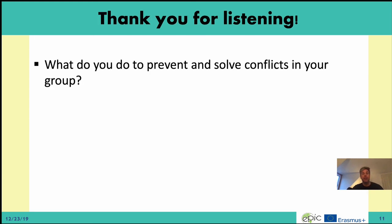With this, I will say thank you for listening. Try to think about what you do to prevent unresolved conflicts in your group. Thank you.